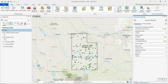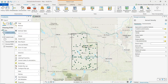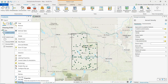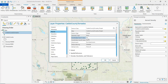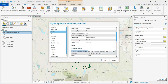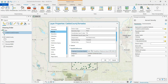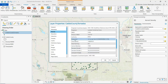If we go to the contents pane and open properties for our tornadoes layer, then go to source and look at the spatial reference, we can see that this layer is in a State Plane coordinate system and our linear units are in feet.